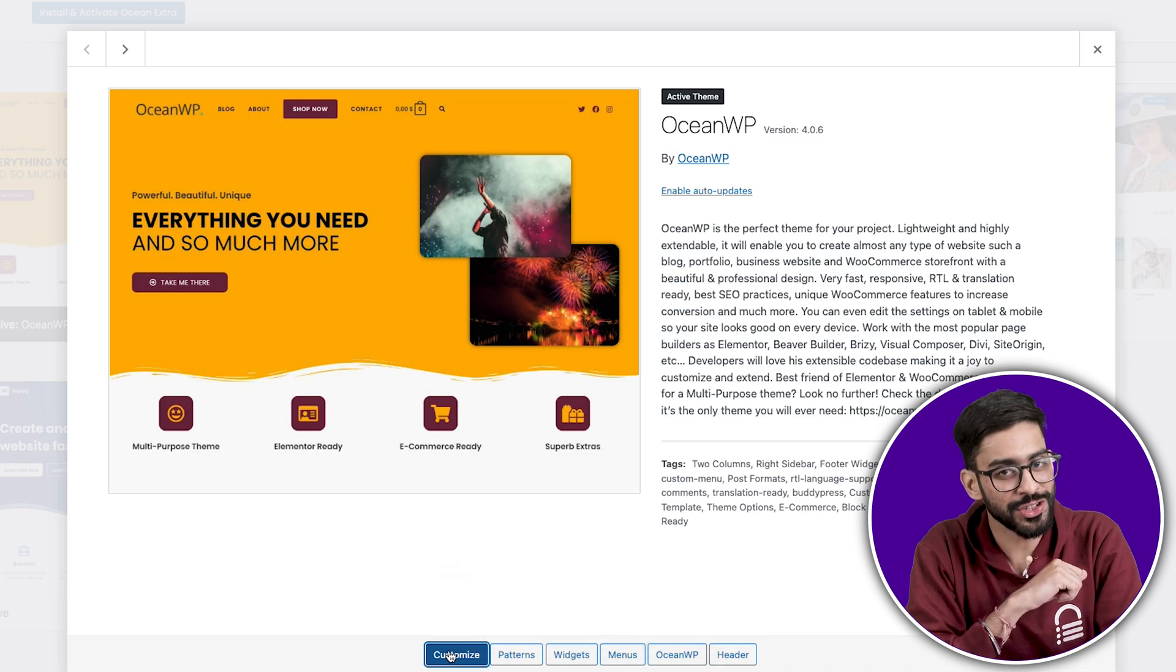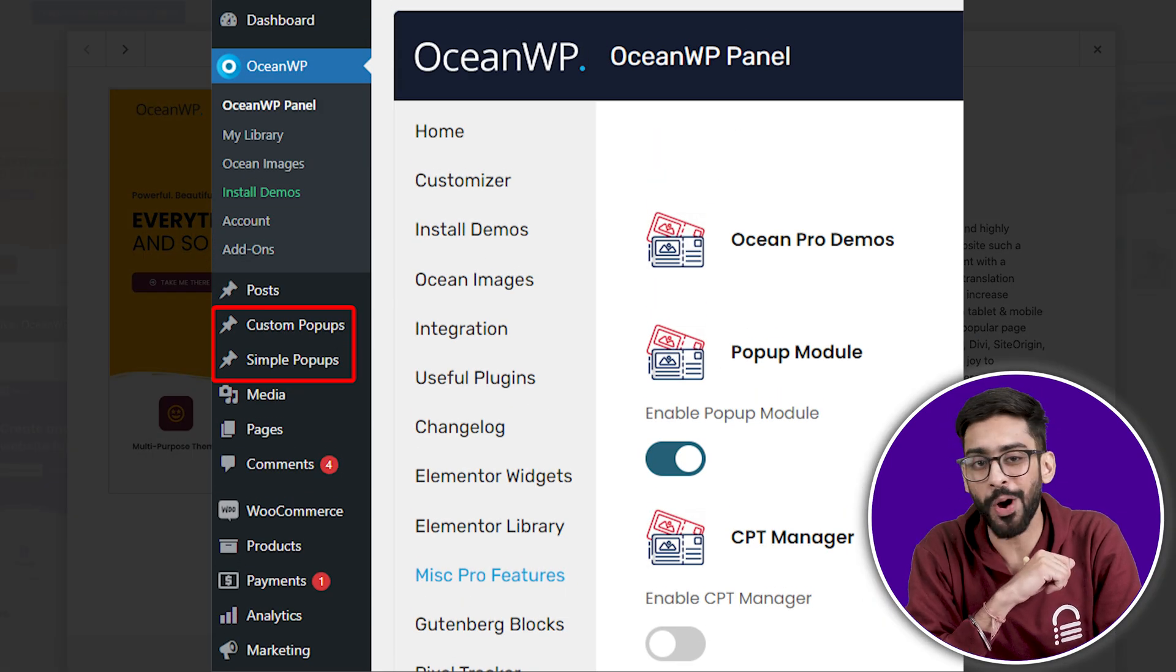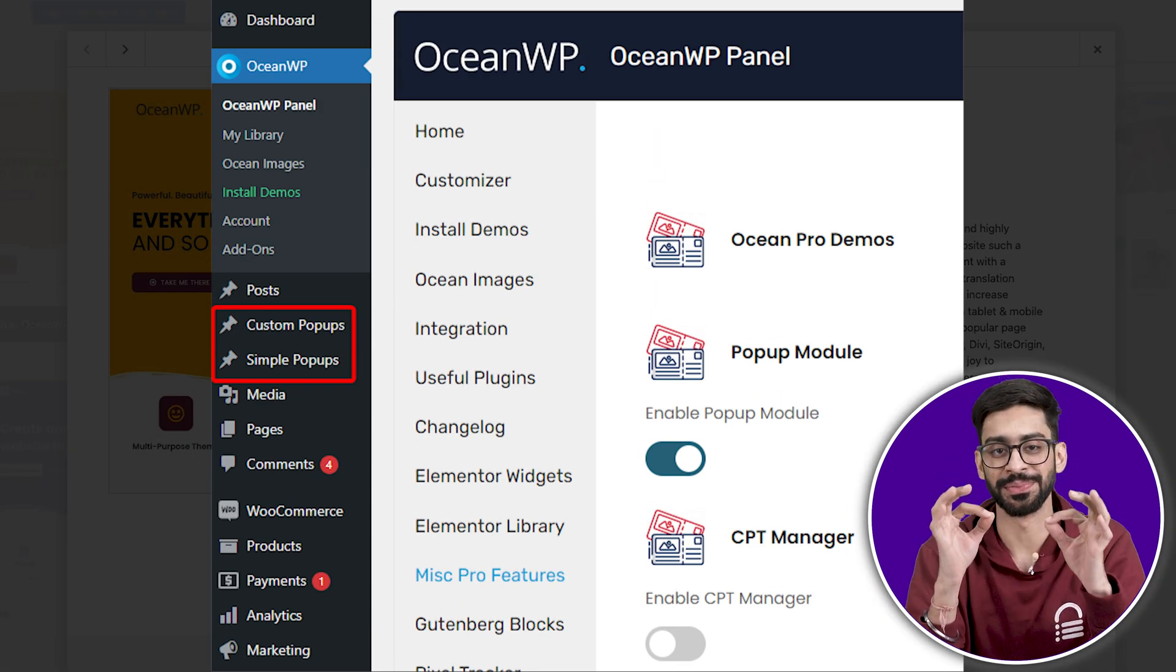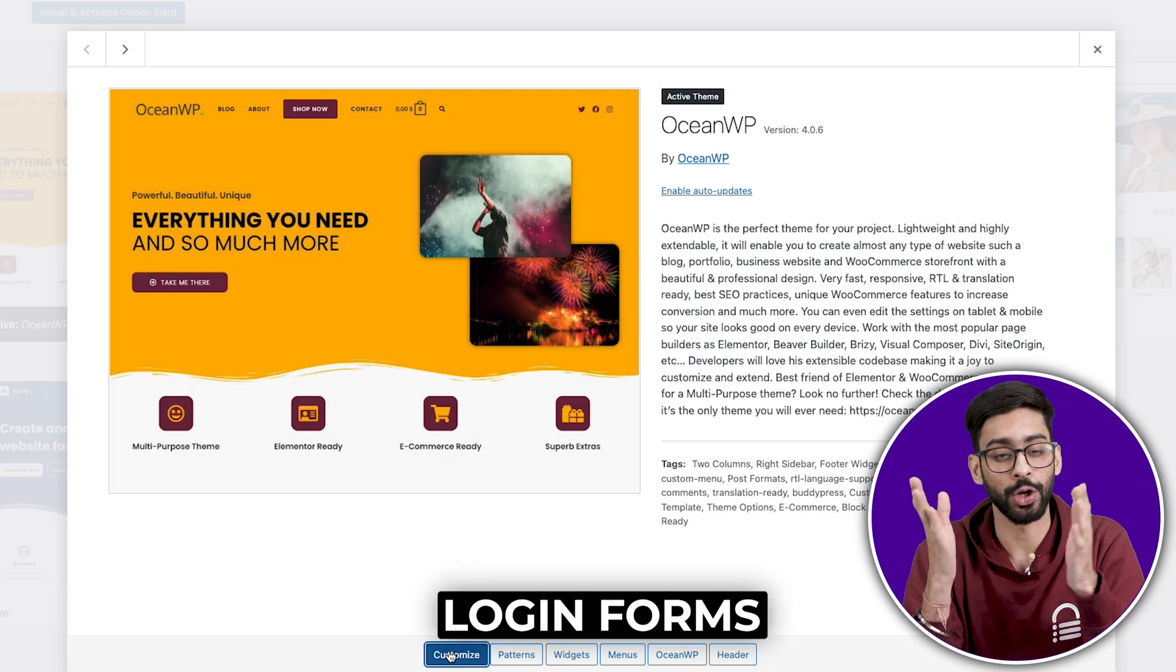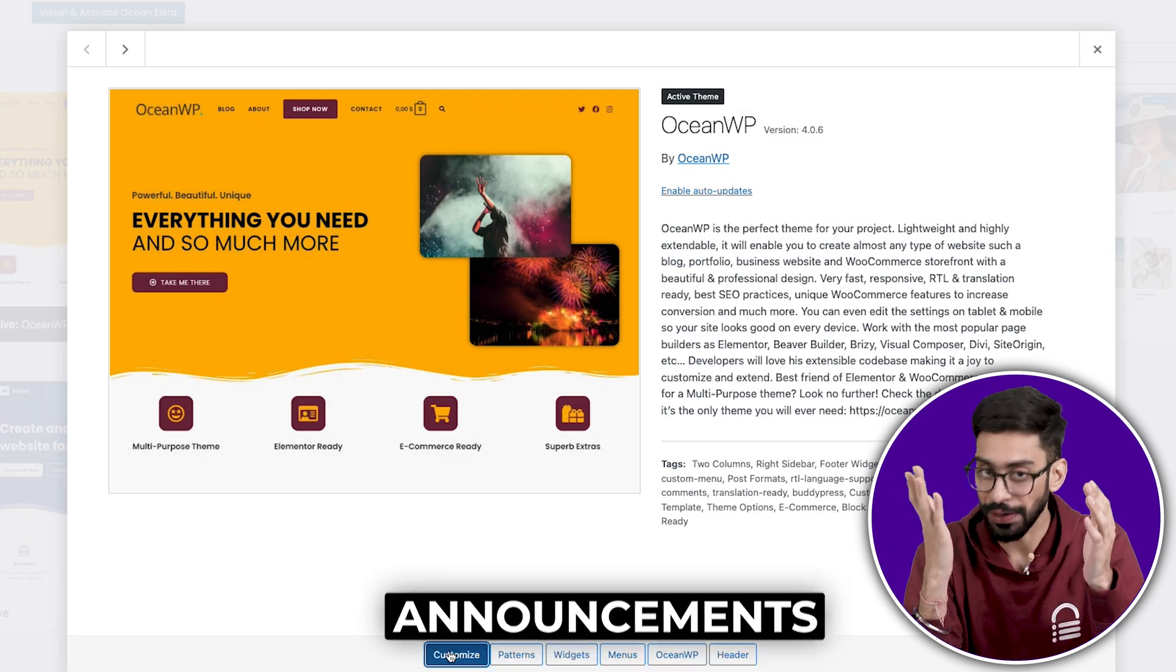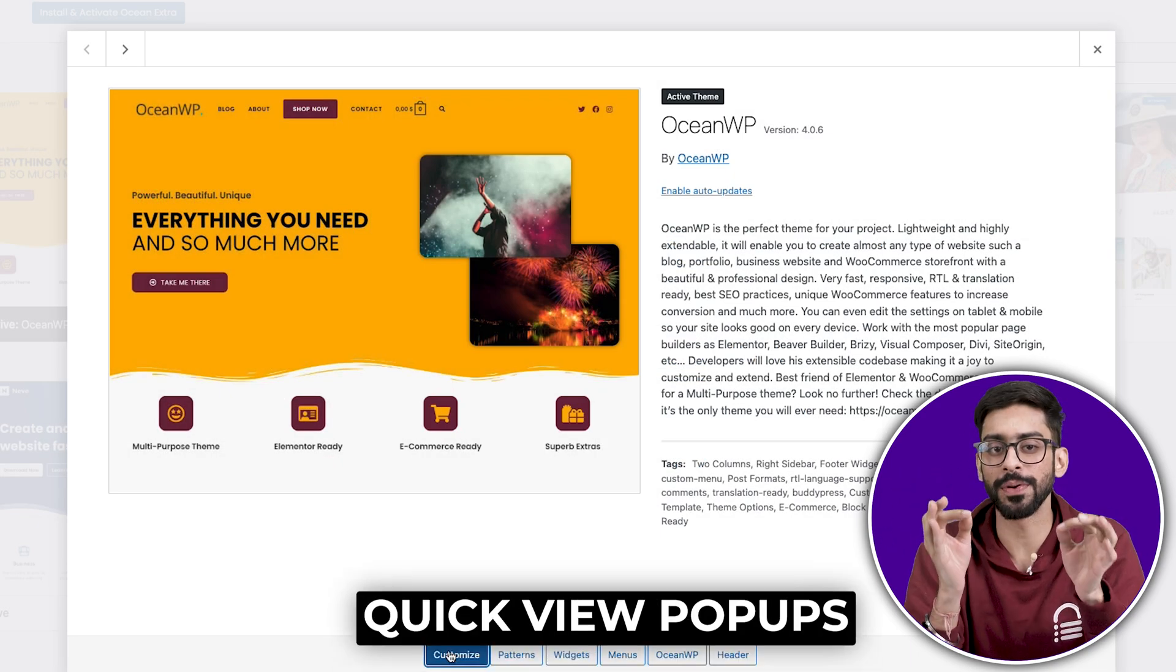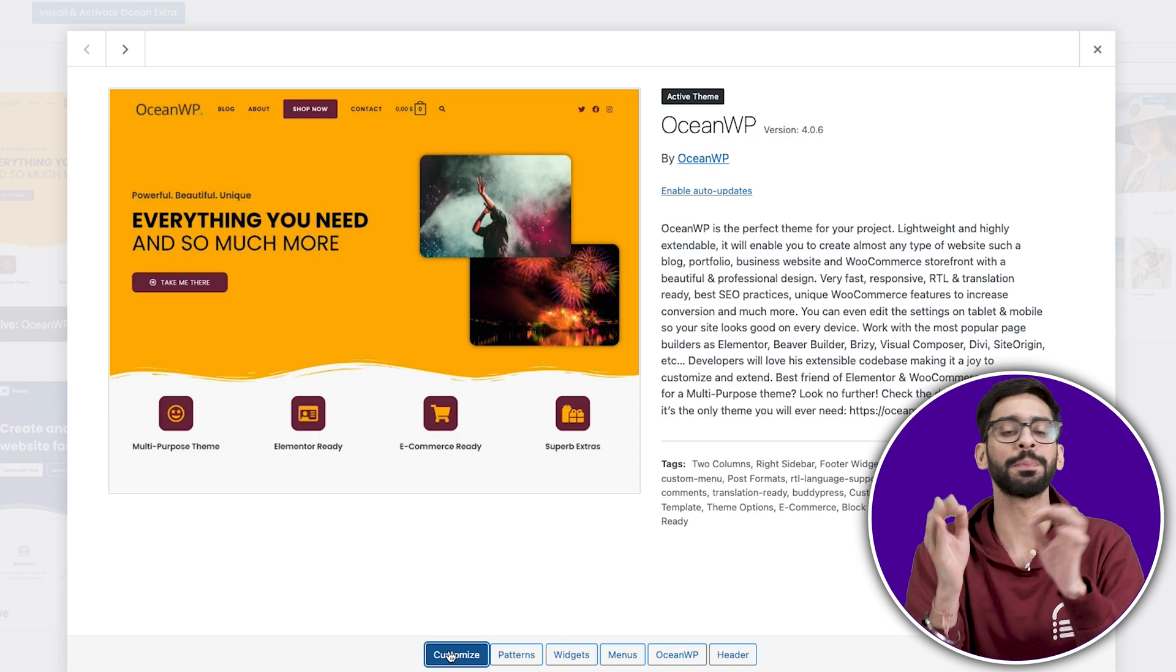Another unique feature, it has its own built-in pop-up builder and modal system. Which means you can create login forms, announcements, and quick view pop-ups without needing a separate plugin.